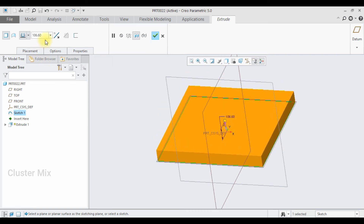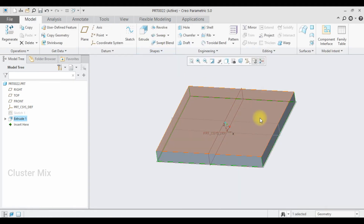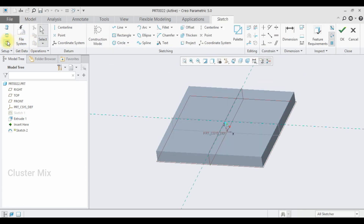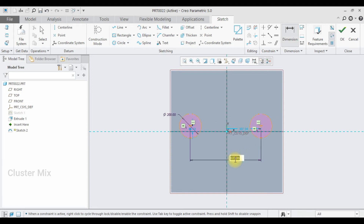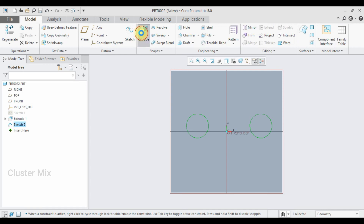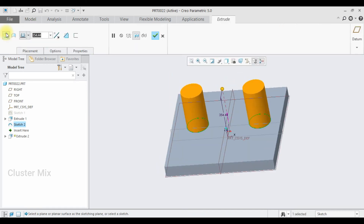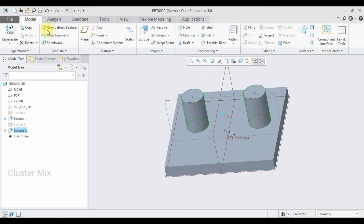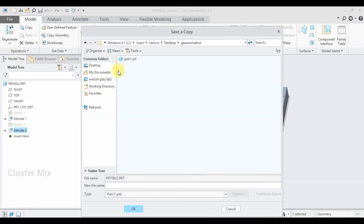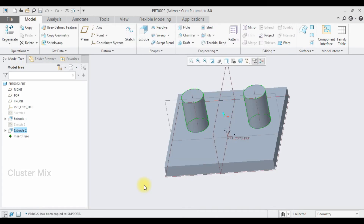Give a checkmark to confirm the extrude. Now select this face and click on Sketch, go to sketch view. I'm going to draw two circles whose diameters are both 200 and both are separated by a distance of 570, then give a checkmark. Click on the Extrude command and extrude this up to a value of 300 and give a checkmark. Now I'm going to save this file as 'support' and click OK.